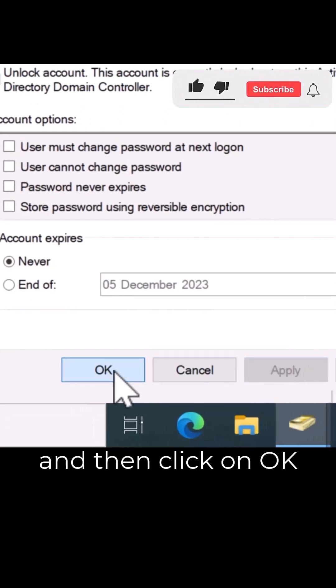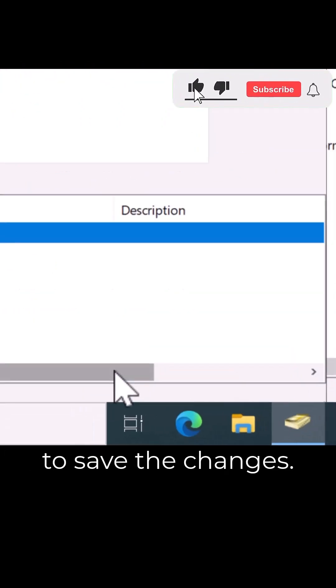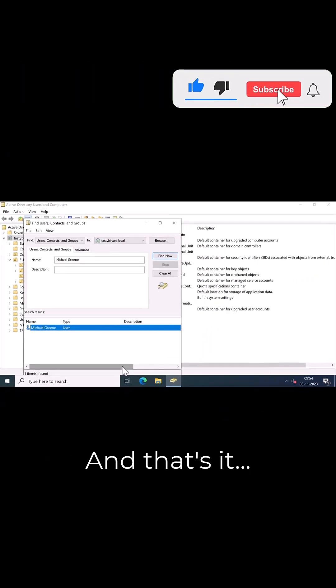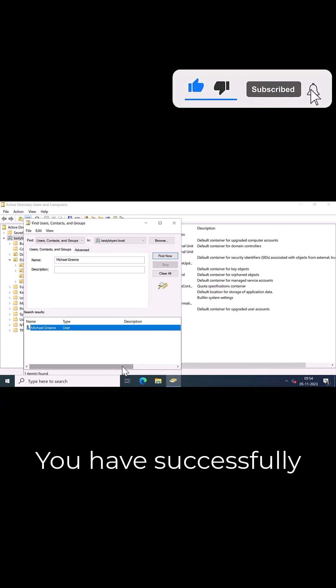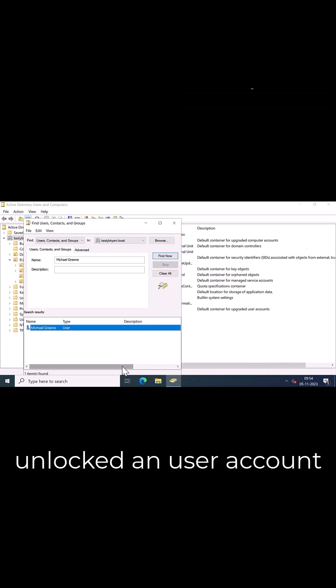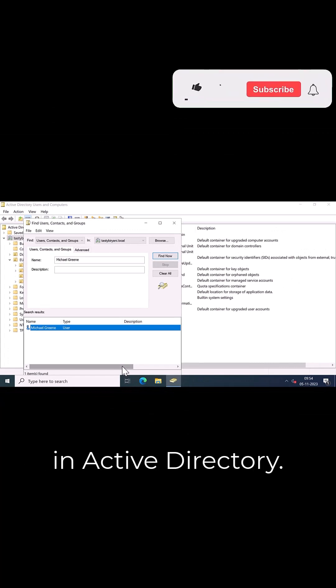Click on Apply and then click on OK to save the changes. And that's it. You have successfully unlocked a user account in Active Directory.